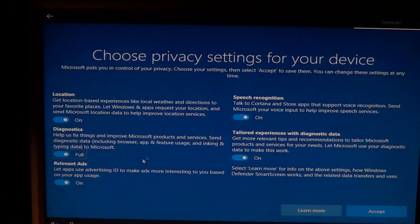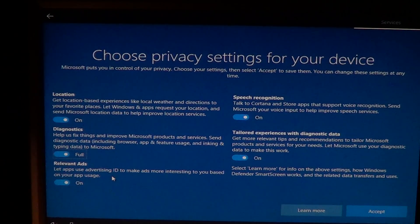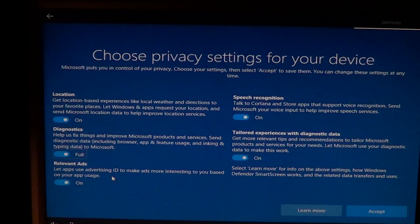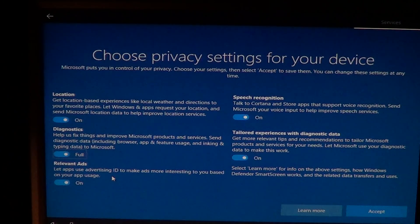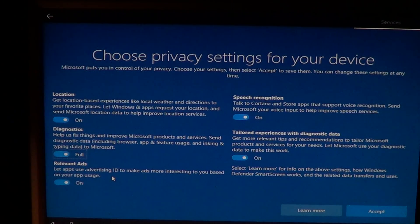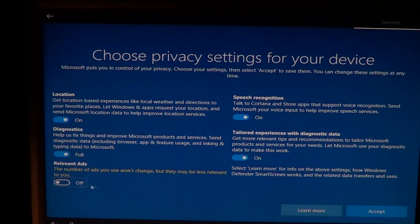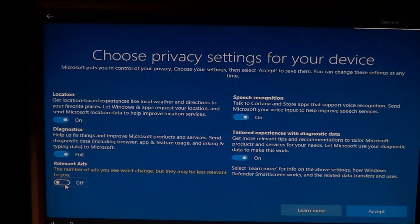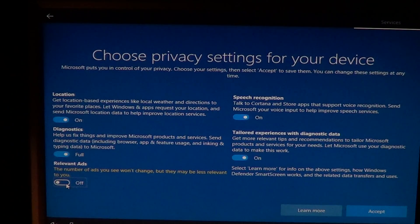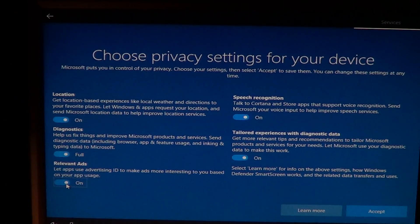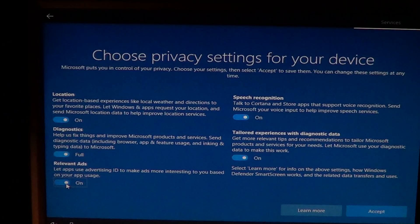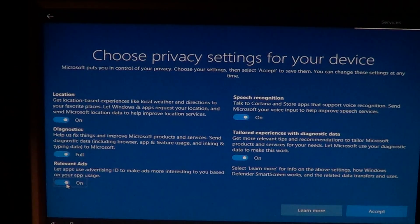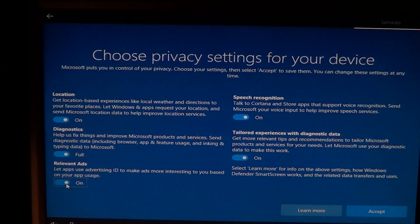Then you have relevant ads. Let apps use advertising ID to make ads more interesting to you based on your app usage. I would say no here. But here it tells you that the number of ads won't change. So if you turn this off, you still have ads, but you won't have the ads that are dependent on what you actually send out.